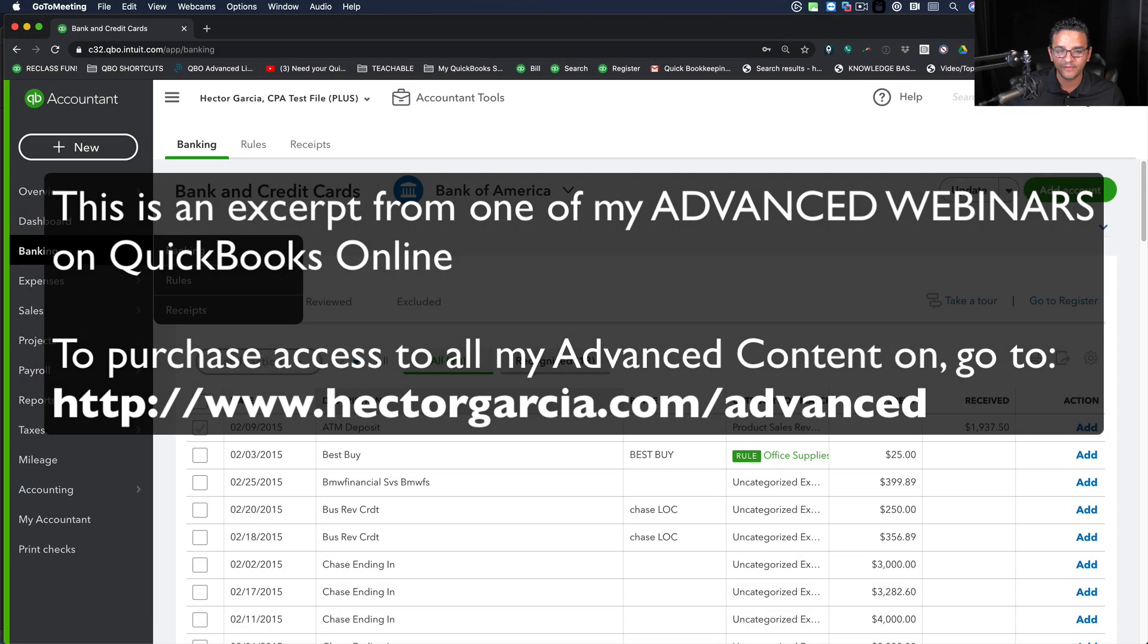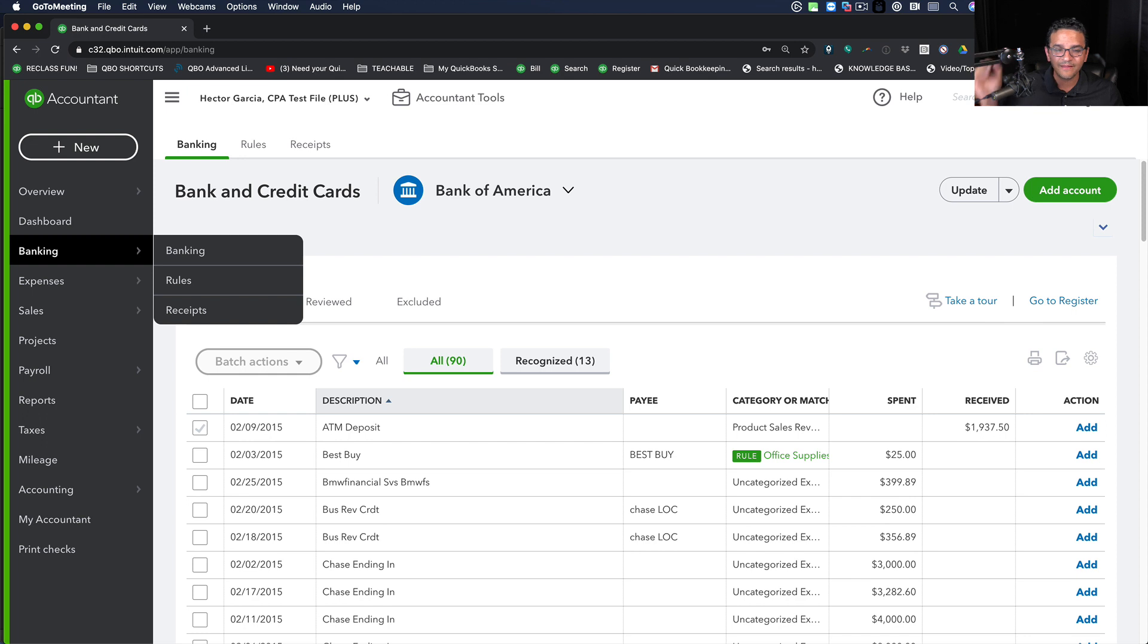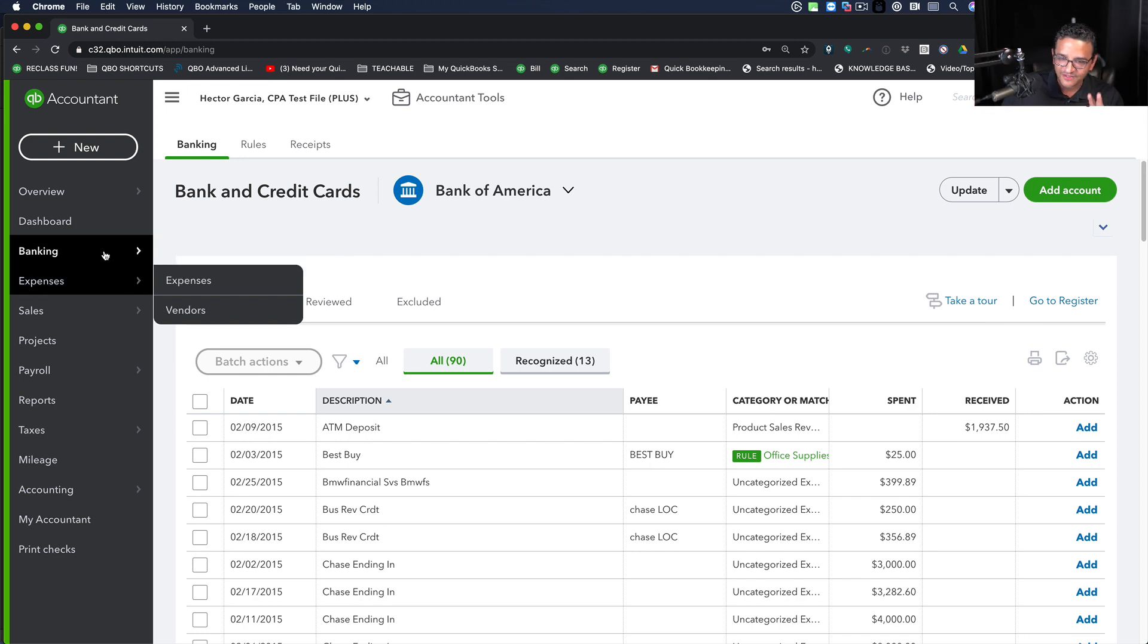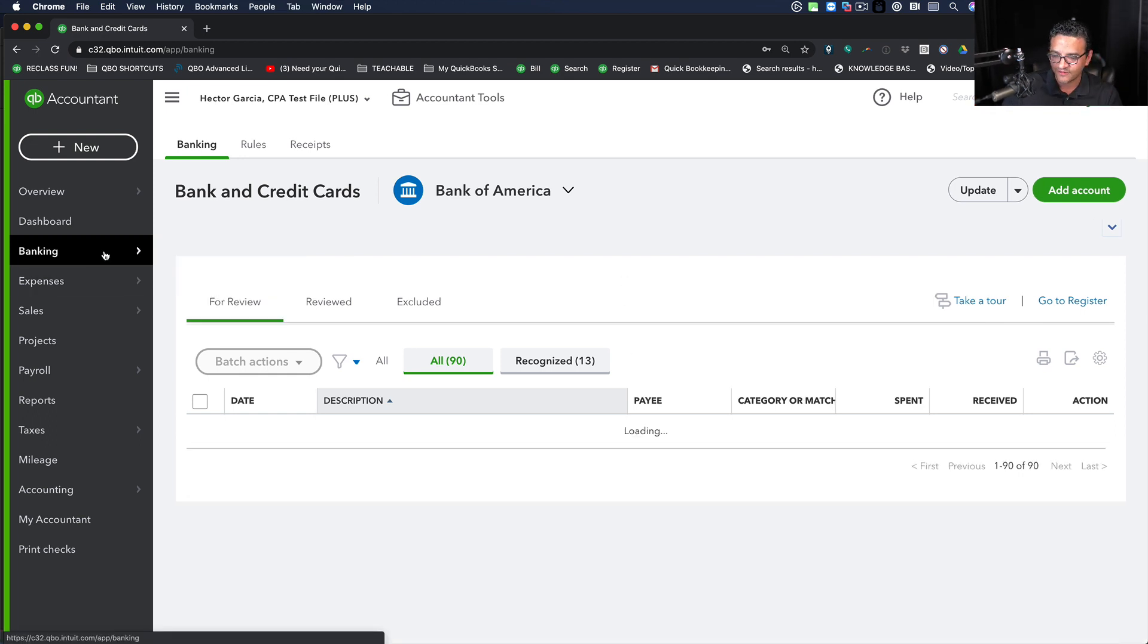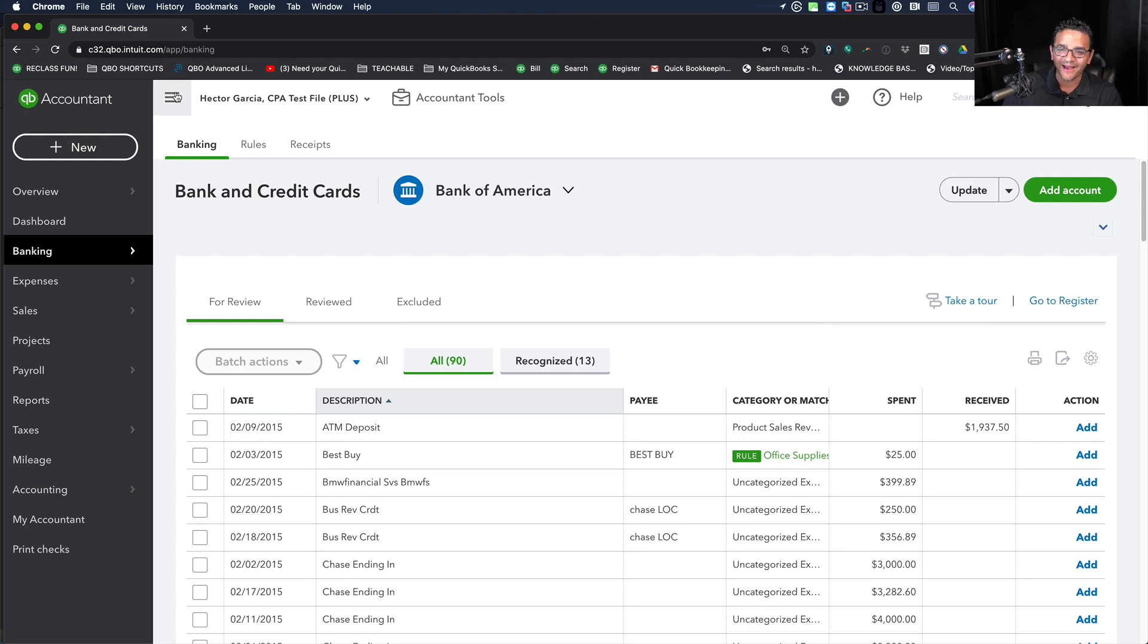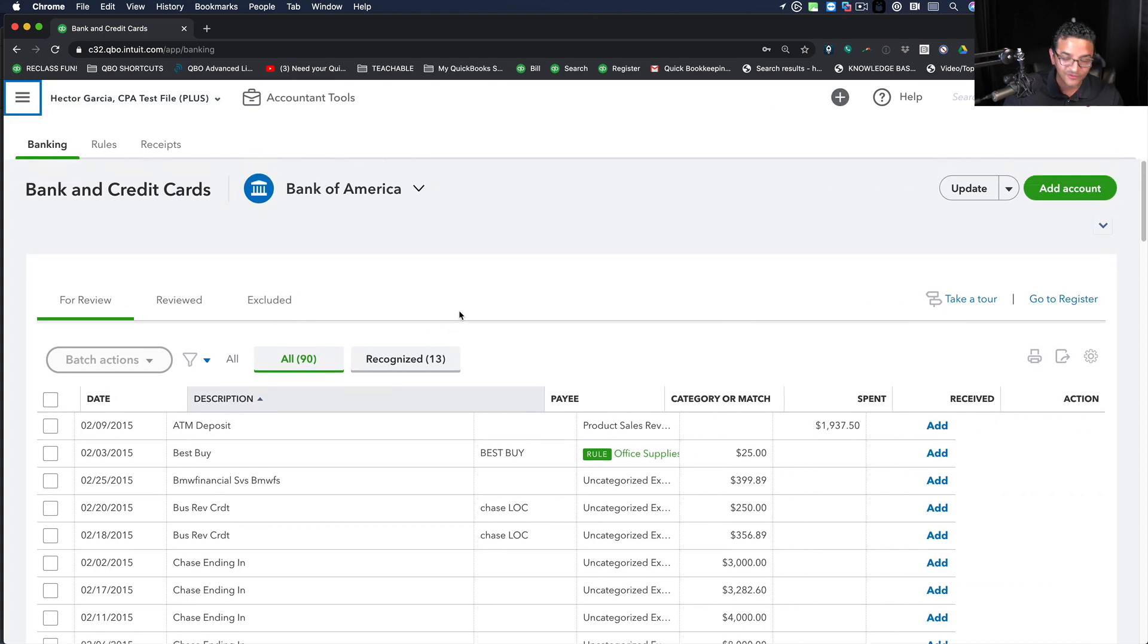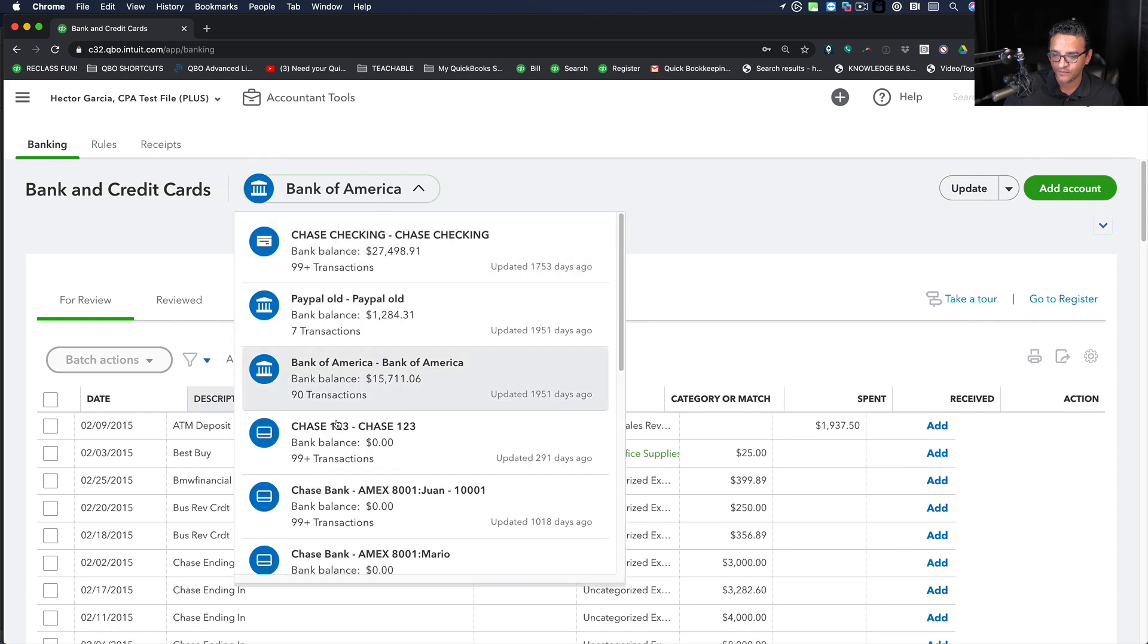This is probably going to be the most mind-blowing, life-changing five minutes of your accounting life. I don't think I'm overselling it either. So let's say for example I downloaded some transactions from a credit card.